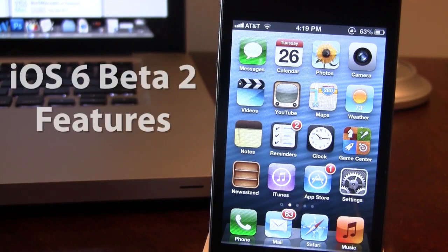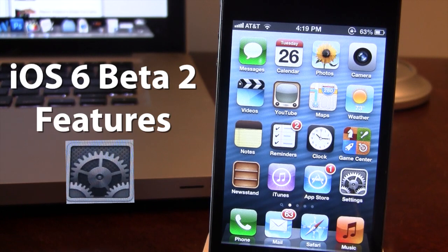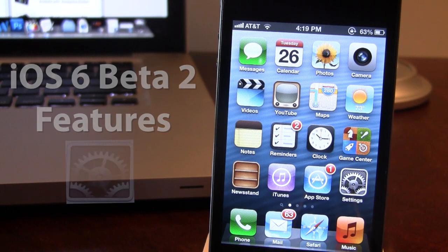Hey guys, Mitch here. Today iOS 6 Beta 2 has been released to developers, and along with its usual bug fixes and improvements, it did come with some new buttons and changes that I found so far.